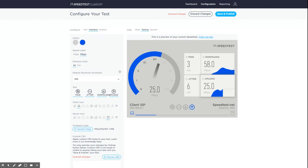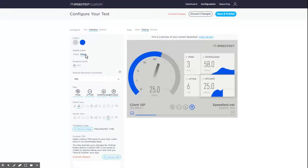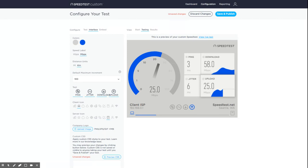Premium subscribers can set the speed label, distance unit, default maximum increment, and test types. The speed label will toggle between kilobits per second and megabits per second. The distance units will toggle between miles and kilometers when showing the distance the server is from the user.